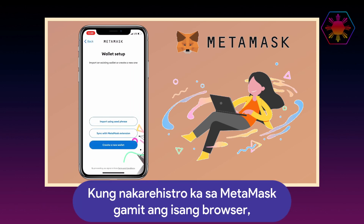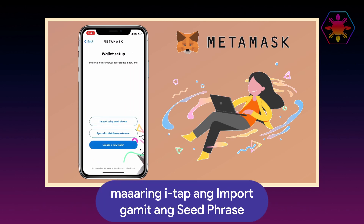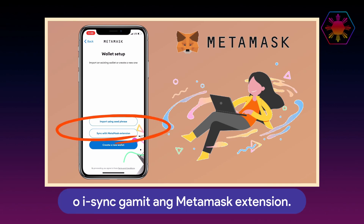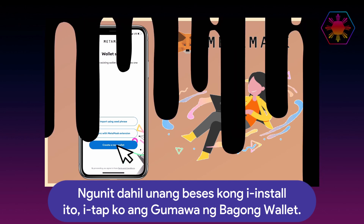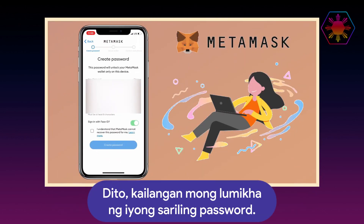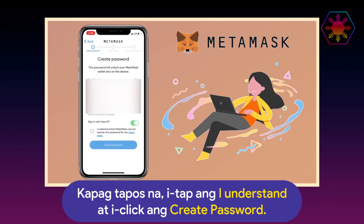If you have registered on MetaMask using a browser, you can tap on 'Import using Secret Recovery Phrase' or sync with MetaMask extensions. But since it's my first time installing it, I'll tap on 'Create a New Wallet.' Here, you have to create your own password. Once done, tap on 'I Understand,' and click 'Create Password.'